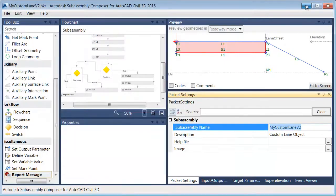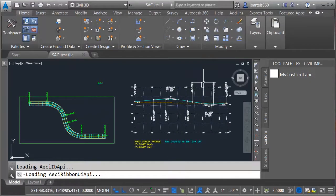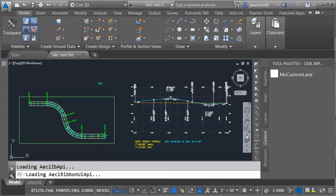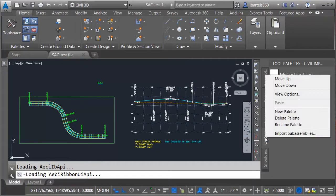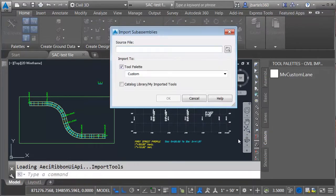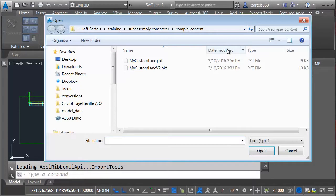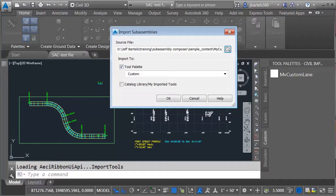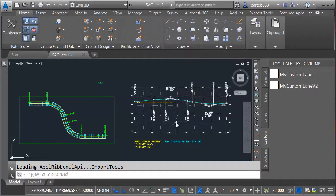I will then return to Civil 3D. This is right where we left off. I'm going to load the new subassembly part. Let me right-click on the Custom tab and choose Import Subassemblies. Let me click the Folder button and I'll select Version 2 and click Open. I will then click OK.